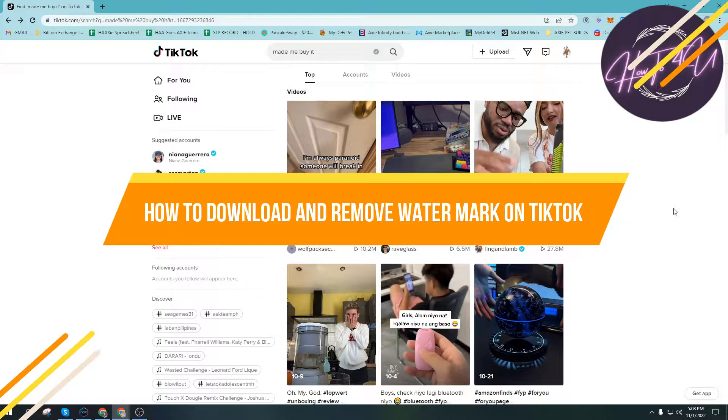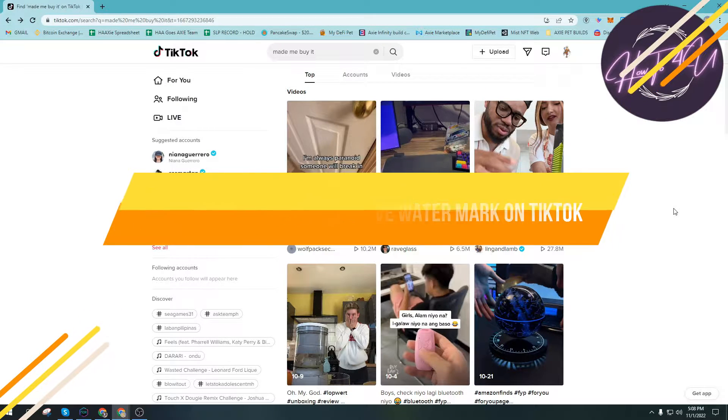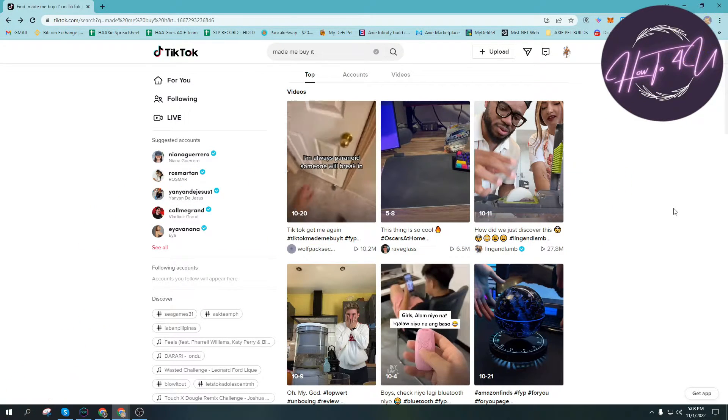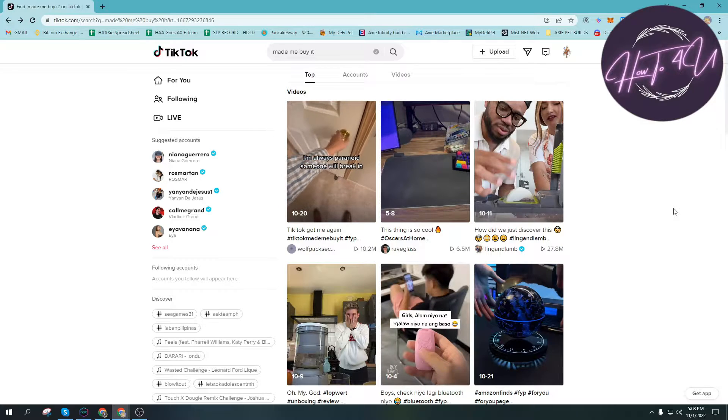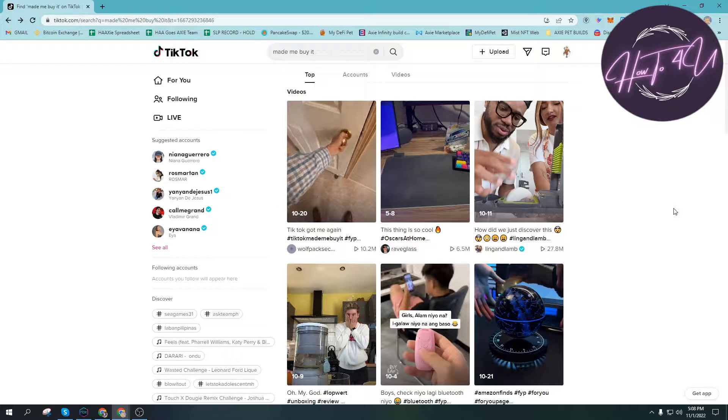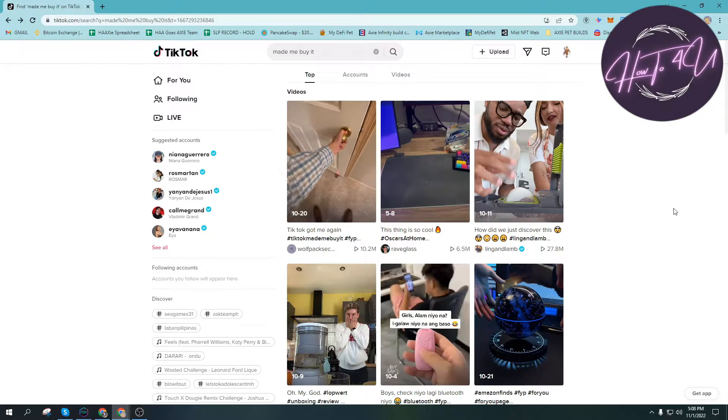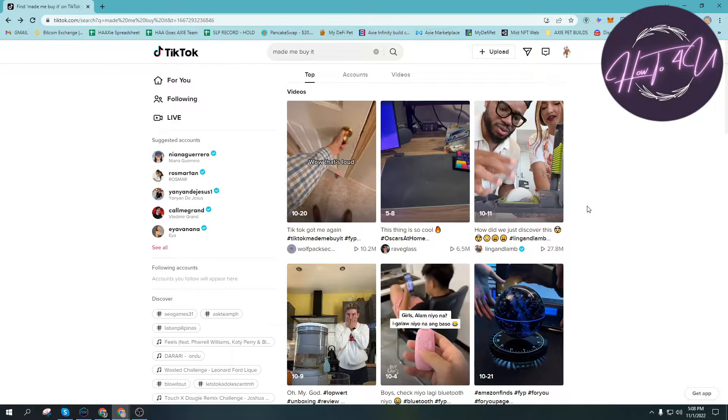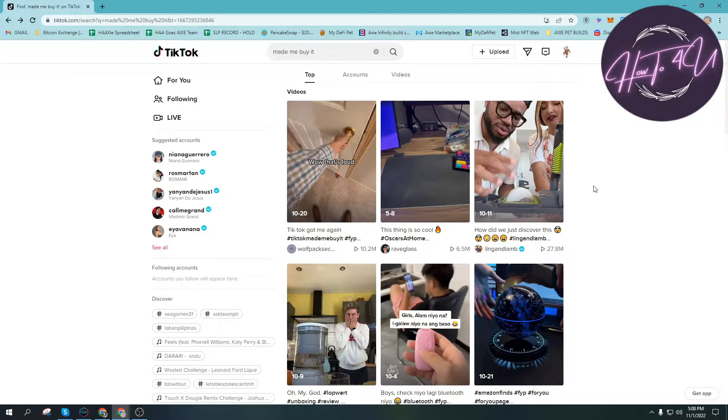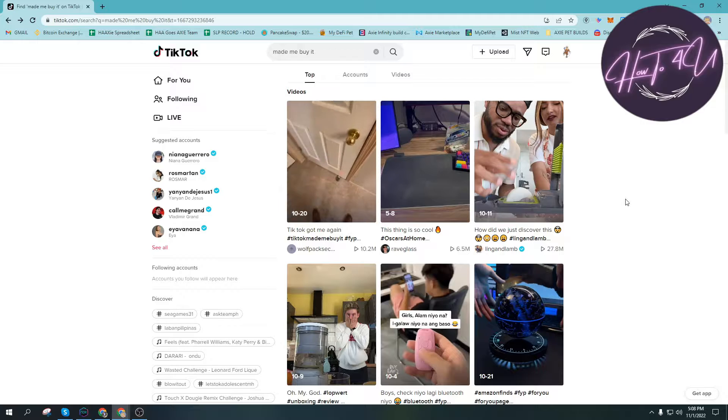How to download and remove watermark on TikTok. Hi guys, welcome back to our channel. Today I'll be teaching you how to download TikTok videos and remove its watermark.